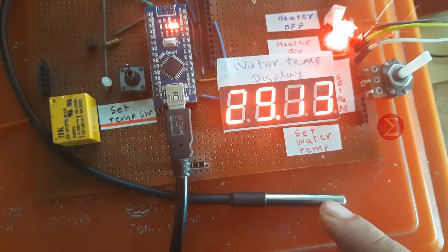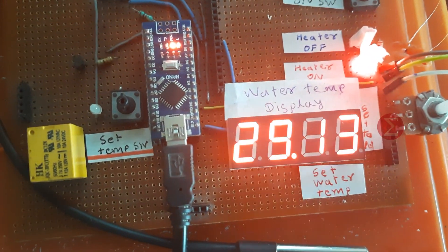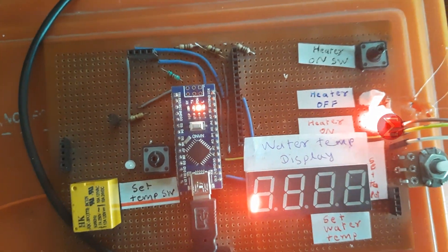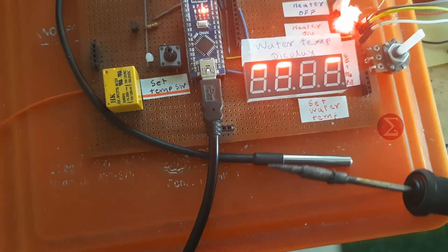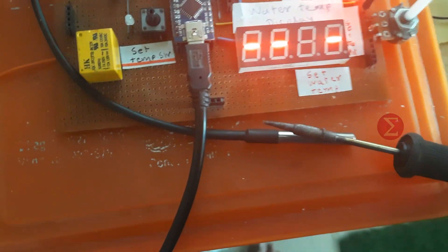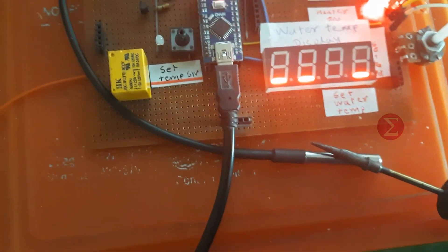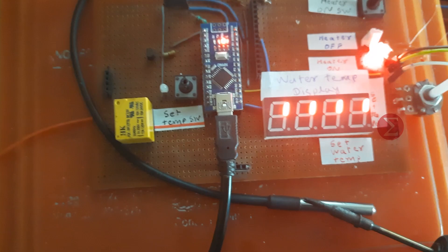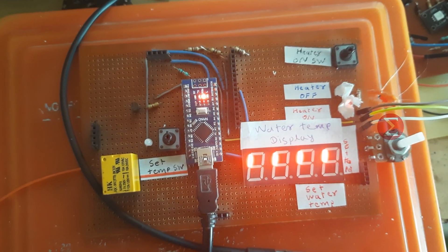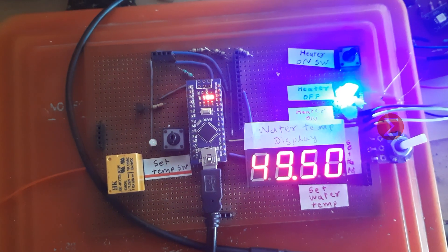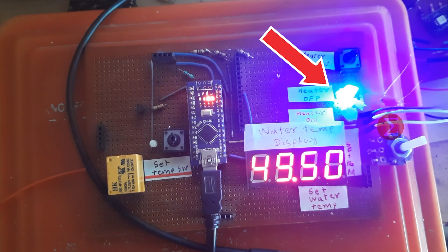This is a temperature sensing probe. For this demonstration, we will increase the temperature with the help of a soldering iron. Now you can see the current temperature on the seven segment display. Once the temperature crosses the set threshold, the heater will turn off.